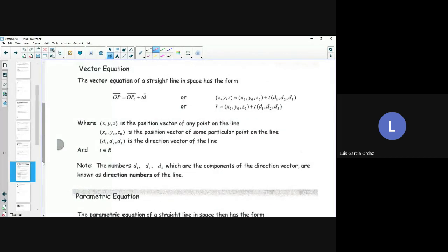Or what we did before: vector R is equal to x0, y0, z0 plus T times the first component of the direction vector plus the second component plus the third component of the direction vector. So x, y, z is the position vector of any point on the line.